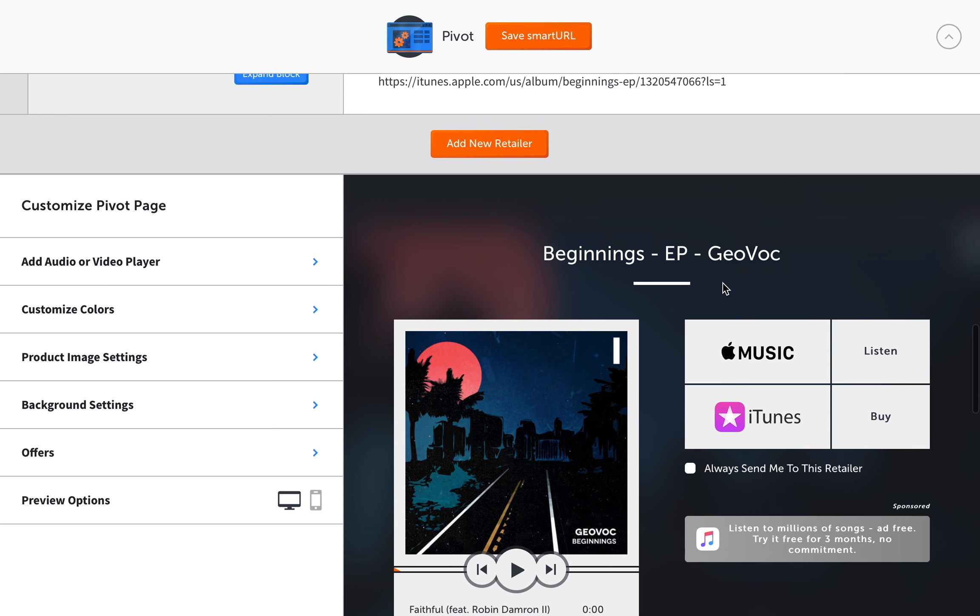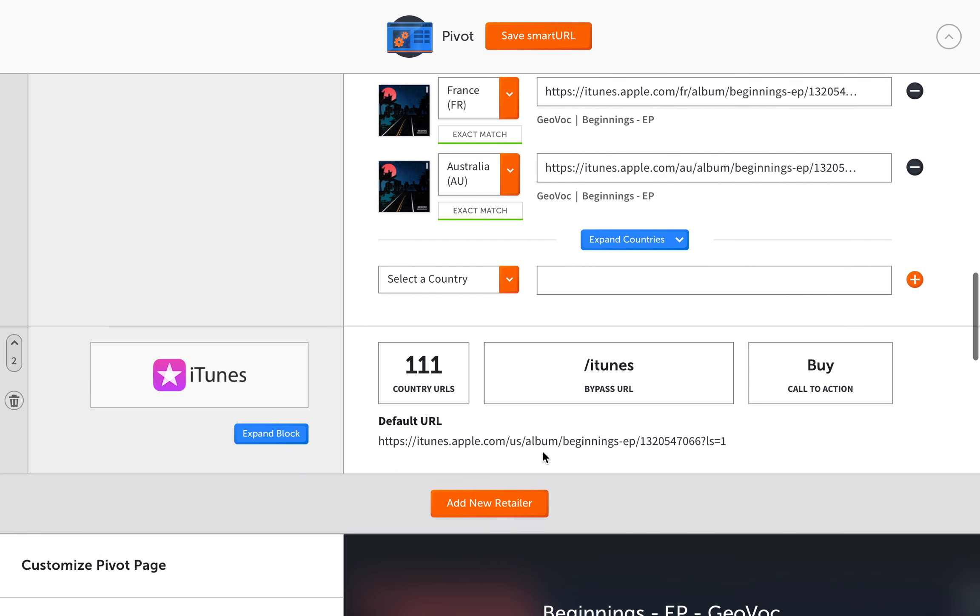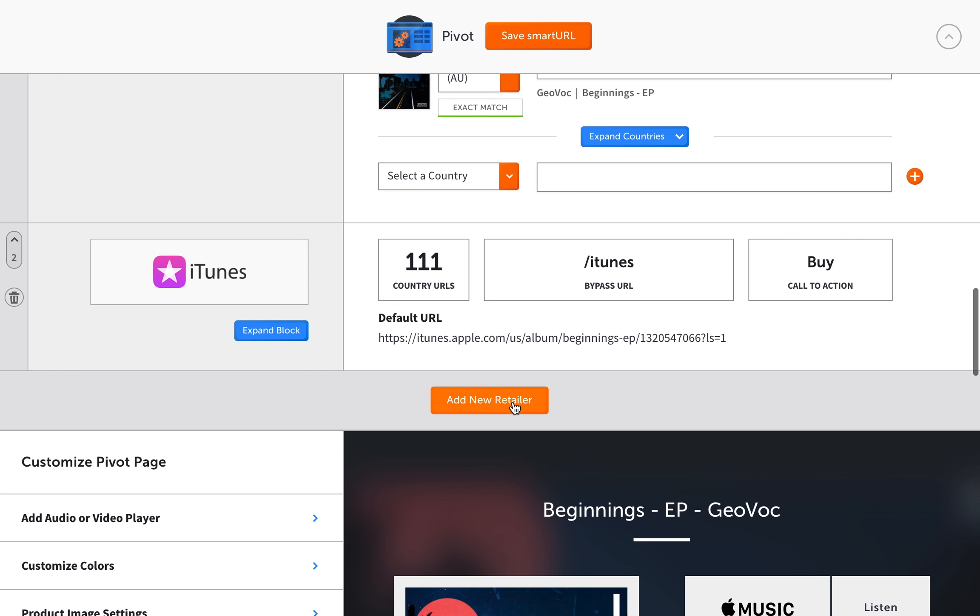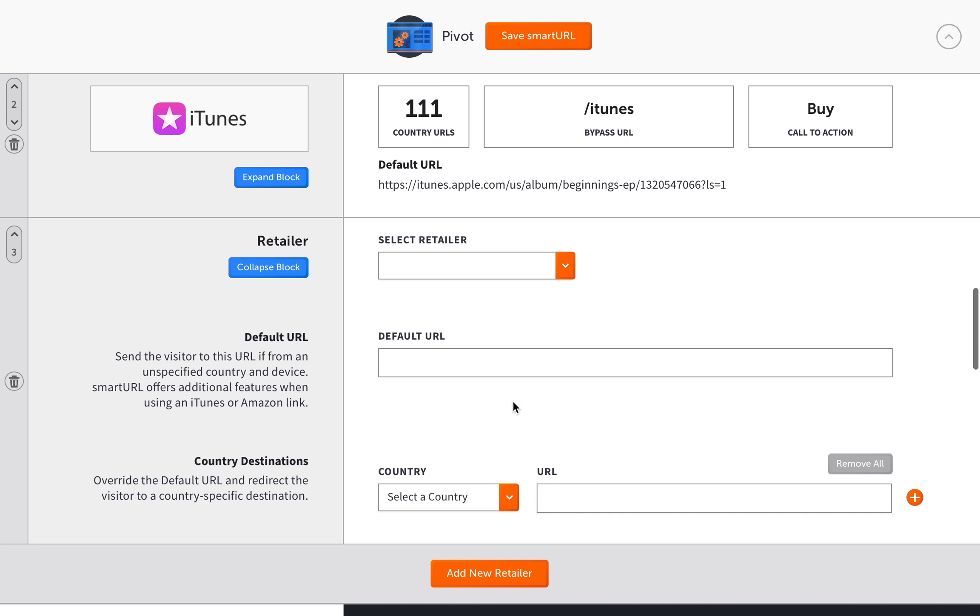So basically, you already have a tab for iTunes and Apple Music. Now if you want to add more, which is probably going to be the case, you can press the add new retailer button and just keep on adding all the links. Now you kind of have to do this manually.